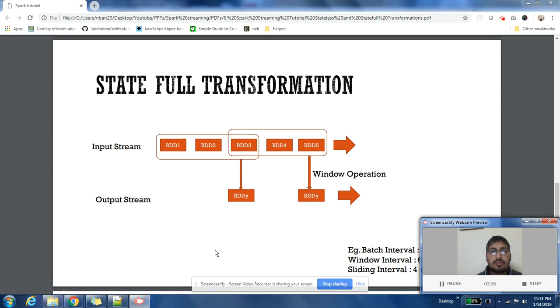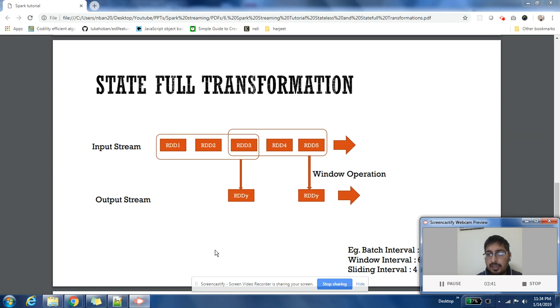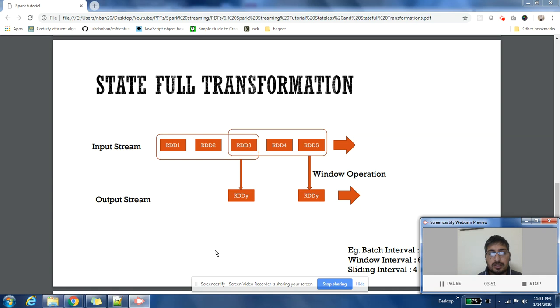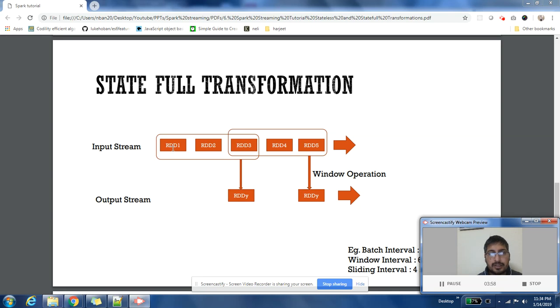In these scenarios, you would like to use stateful operations. Stateful operations help you store some information from the past. There are multiple examples of stateful operations like window operation, reduced by key and window, map with state operation. There are a lot of operations that are available in Spark.